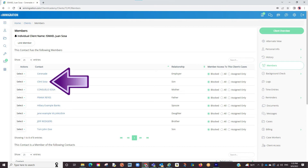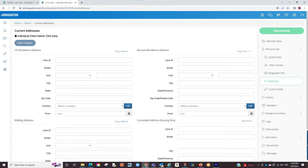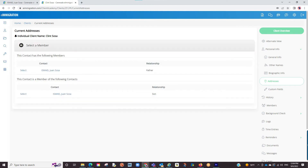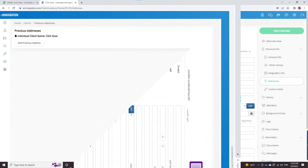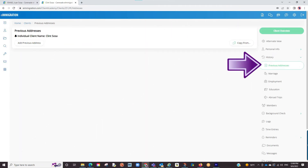Simply go to that linked member's profile and go to the address section. On the top right of most sections you will see a Copy From button. When clicked, you will be brought to a list of linked members. Select the member you wish to copy from and their address info will transfer over. Click Save. This Copy From option also appears in the previous address sections.